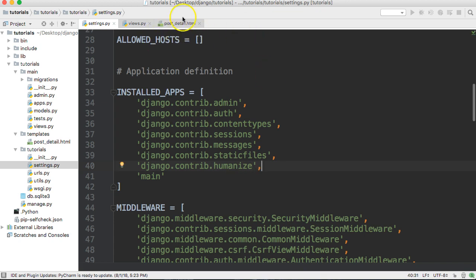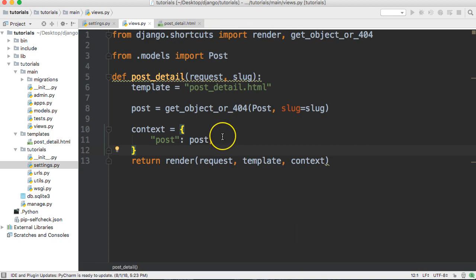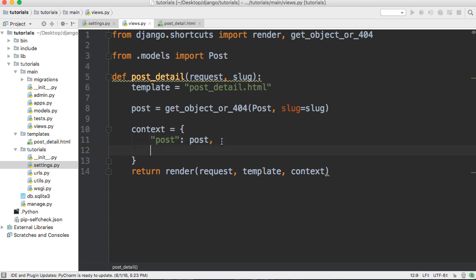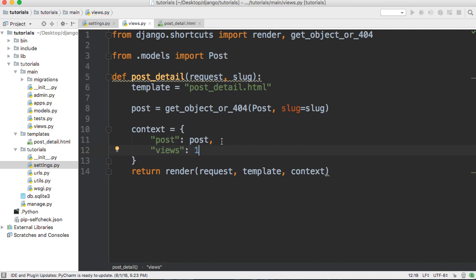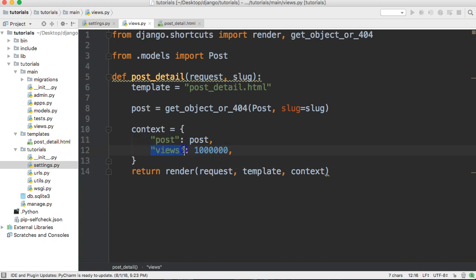Next, we'll go into our views. Since we don't have views fully set up here, we're going to simulate it — we'll just add a key to our context here called 'views' and add an integer of 1 million. The key is what we call in the template and the value is what we're passing to that template.